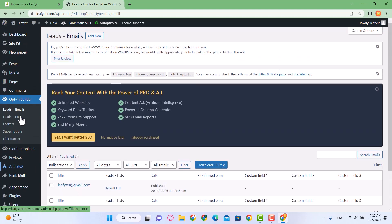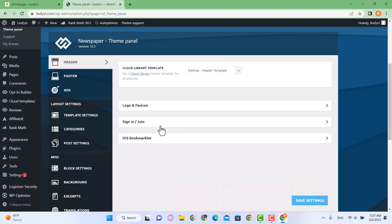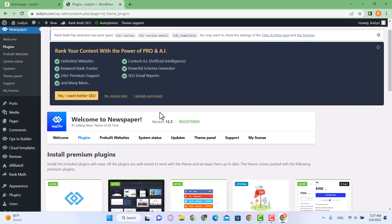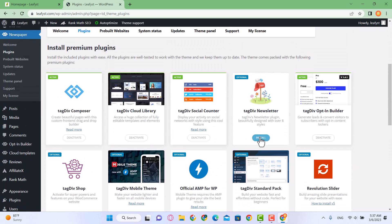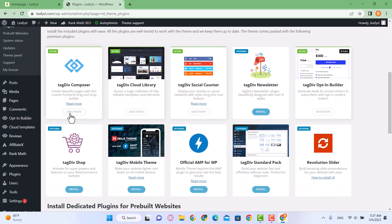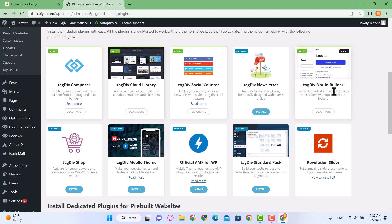The first thing is that in your Newspaper theme panel, click on theme panel or just click on plugins. In plugins you'll see the plugins that come with the newspaper theme. Some of them have been installed and some have not. You'll see TagDiv Opt-in Builder over here. Make sure that it has been activated or installed. When it's installed, you'll see Opt-in Builder over here.